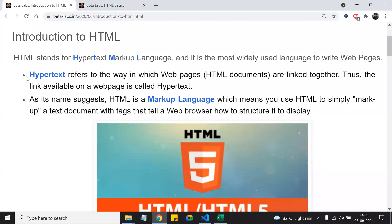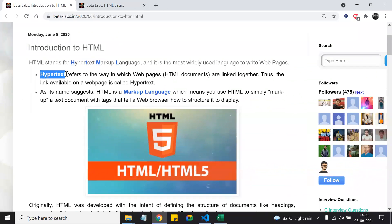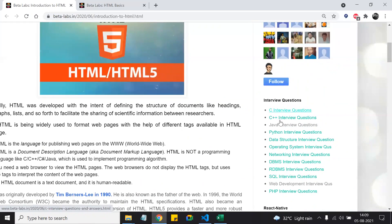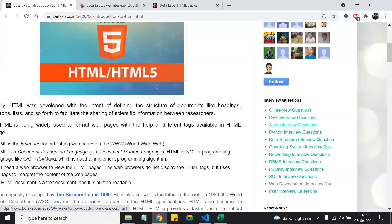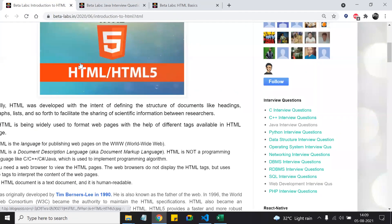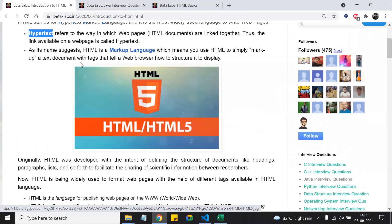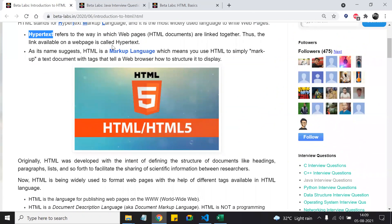Let me explain what hypertext means. Hypertext means a text that is not normal text — it is made up of hyperlinks. So text that is made up of hyperlinks is known as hypertext. What is a hyperlink? There are some texts that are hyperlinks; whenever you click on any of them, they open in a new tab. So text that opens a new tab when clicked is a hyperlink.